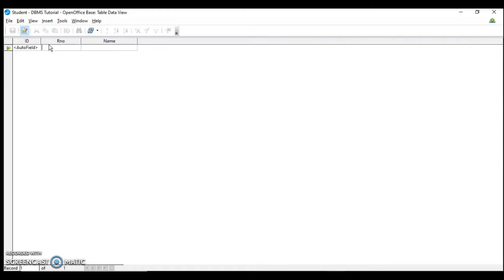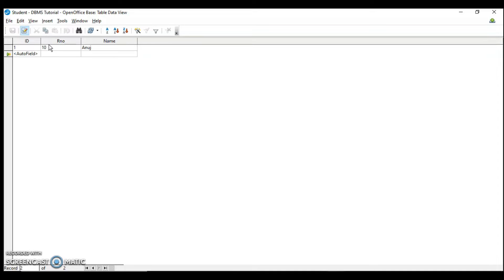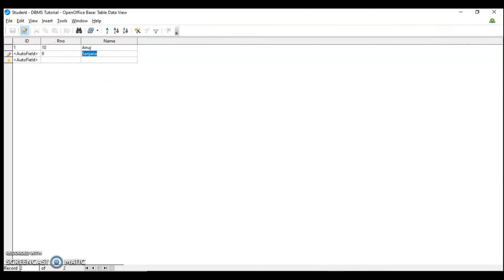Let's enter some records. Now you can see that it automatically has given 1. Previously I added one more record so it will always start with 0, and then 1, 2 and so on. I have deleted the record which was given ID 0. After adding two records I am going to save it and then close the table.